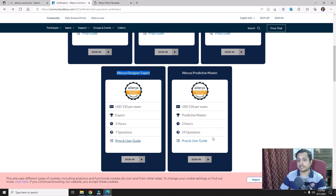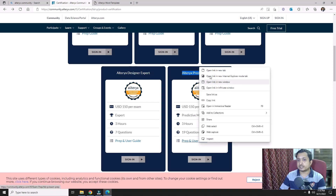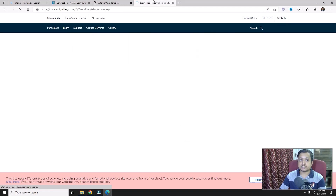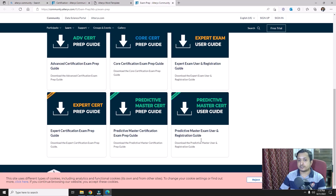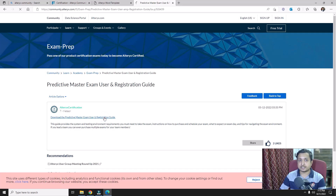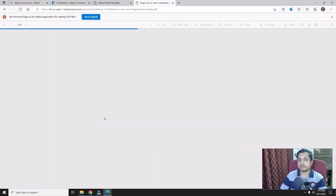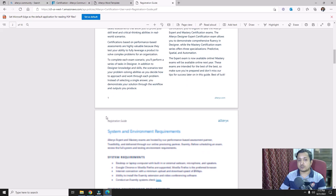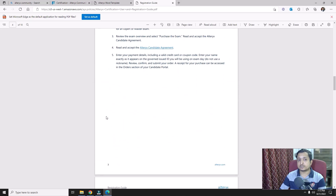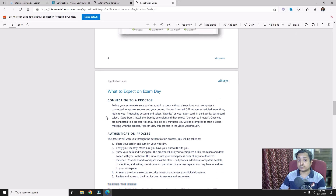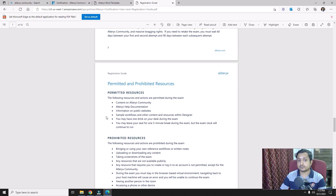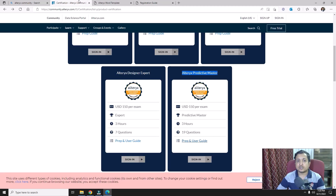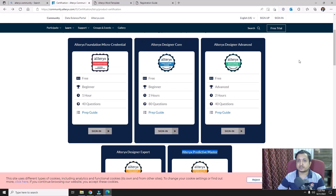The last certification is Alteryx Predictive Master, one of the new certifications introduced by Alteryx. Looking at its preparation guide, it focuses on different sets of predictive tools that Alteryx provides.